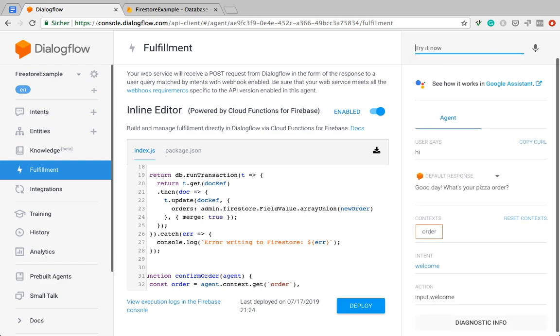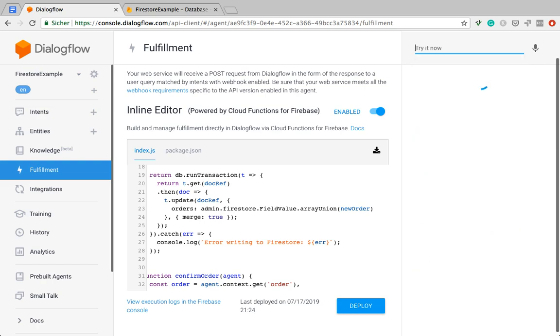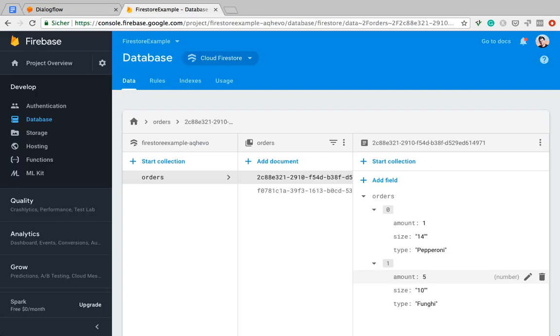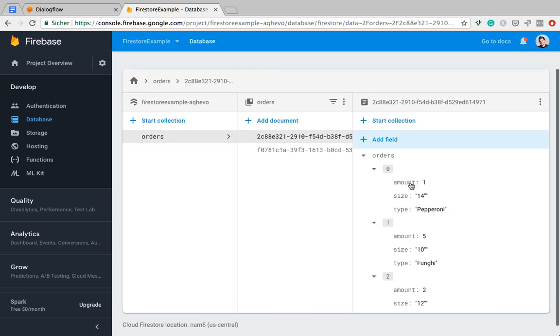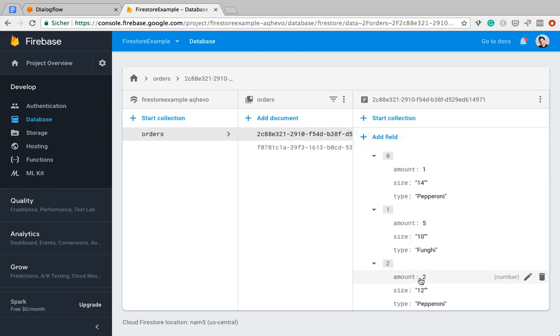So what did I want to order now? Two normal pizza pepperoni. Can you confirm? And it's confirming. Let's see. Yes. And now we have two normal sized pepperonis.